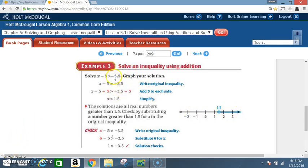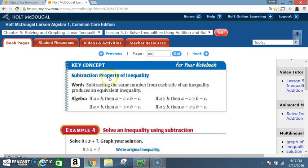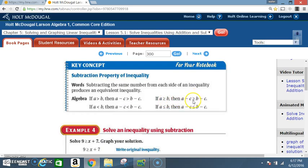Notice in the next example you are repeating steps learned back in chapter 2. This is a chance to relearn what you didn't before, because what was once a lesson now becomes a step. Key Concept — Subtraction Property of Inequality: subtracting the same number from each side of an inequality produces an equivalent inequality. If a > b then a - c > b - c; if a < b then a - c < b - c; if a ≥ b then a - c ≥ b - c.